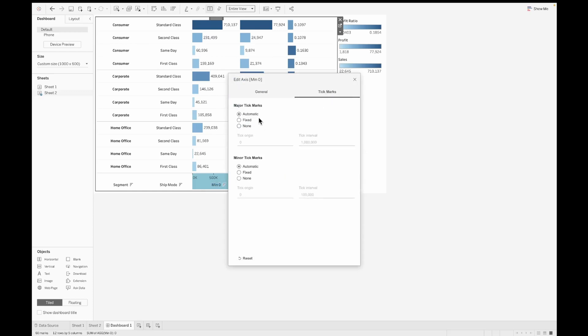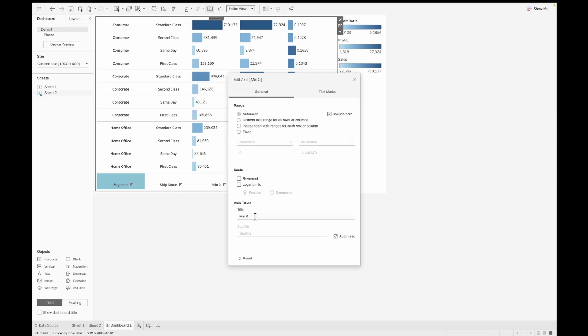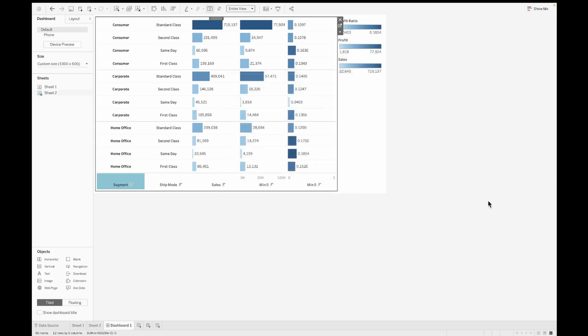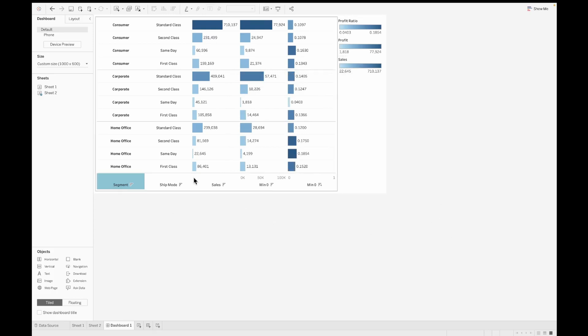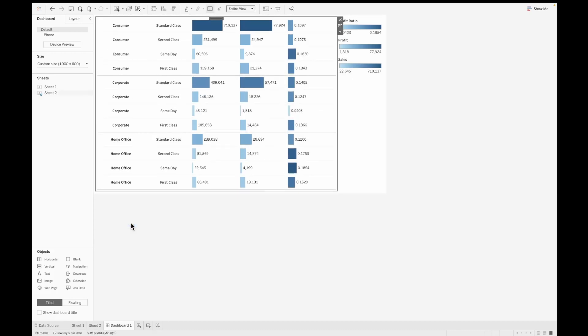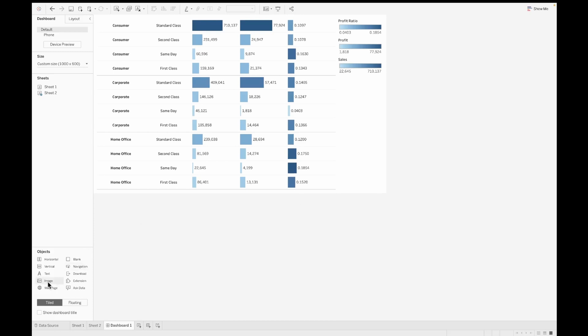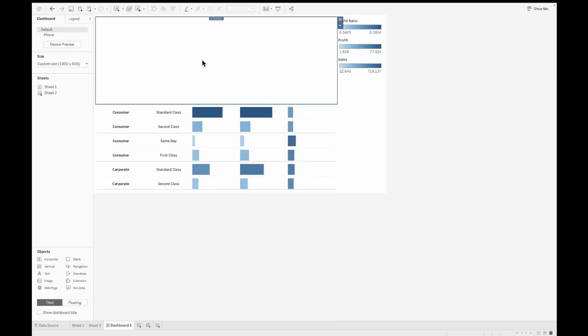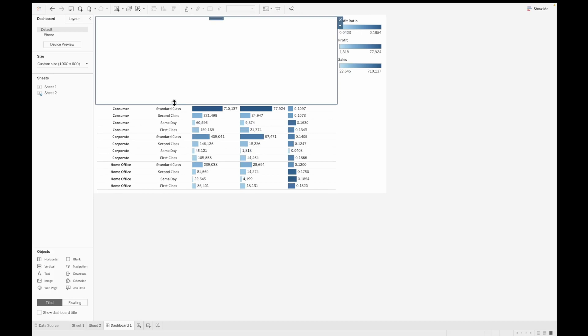Then you will go into tick mark, select none for the major and minor tick marks and change the title. You can also uncheck the automatic that will also enable if there is any change happening to the table, it will not go through right now. This is how each and every title can be at the bottom of your dashboard.